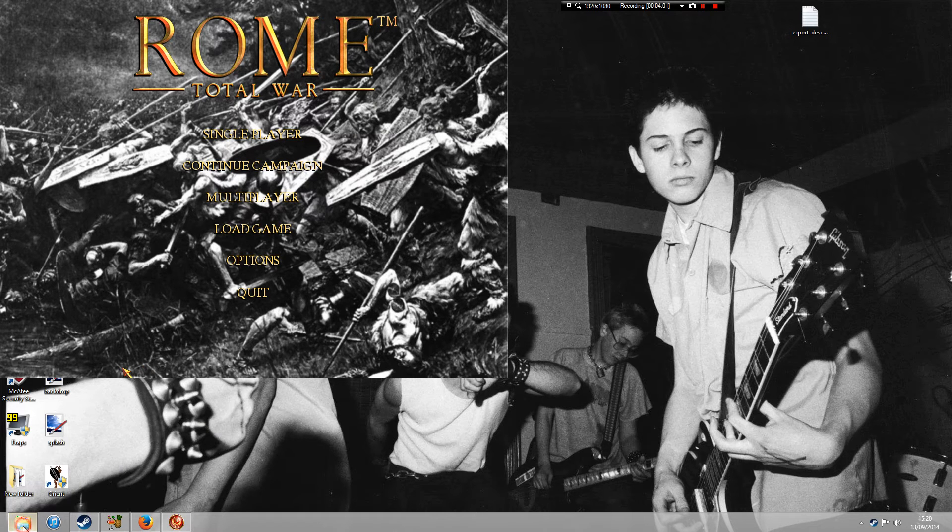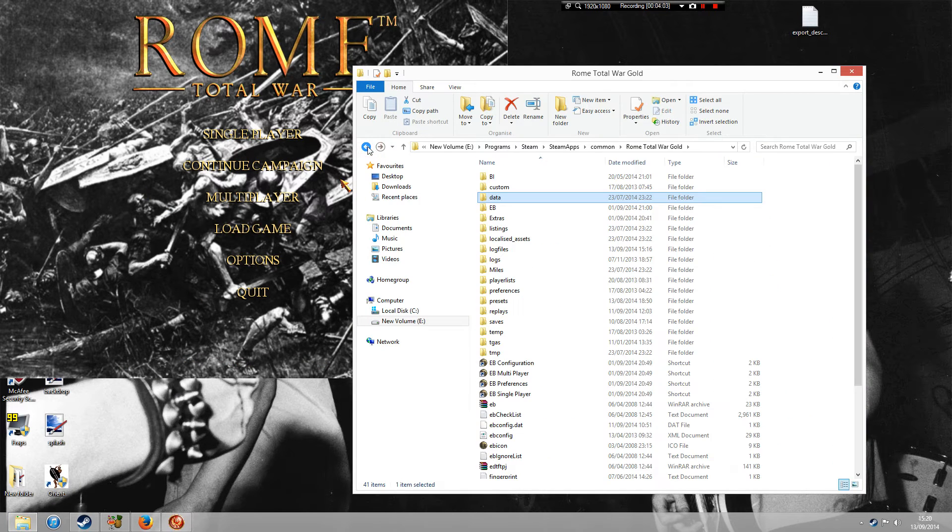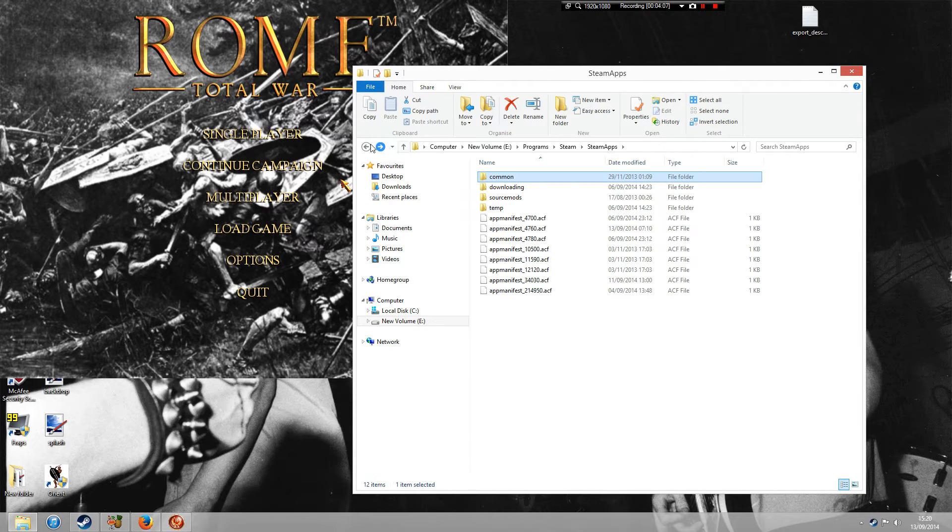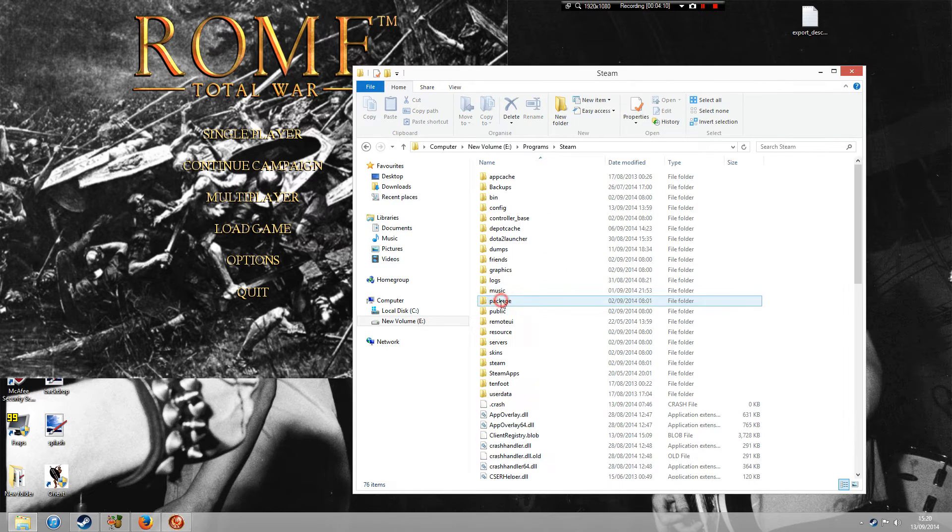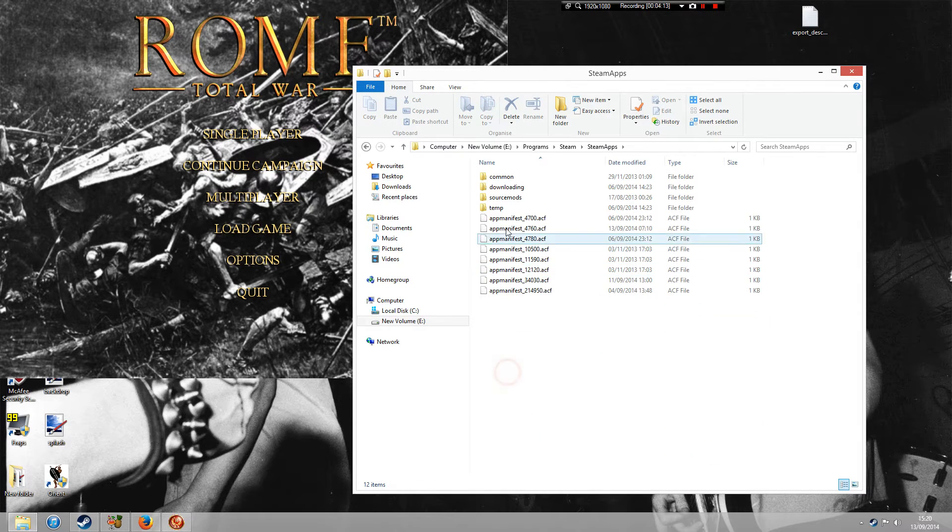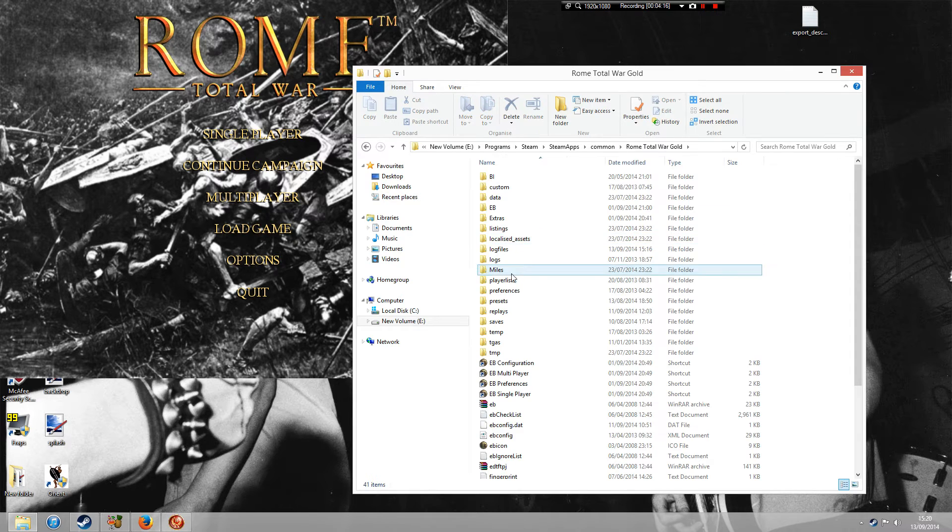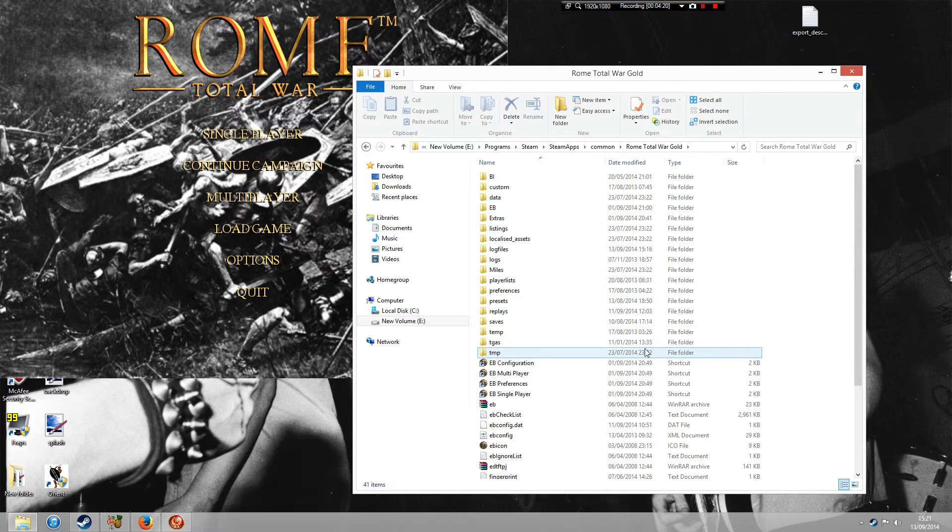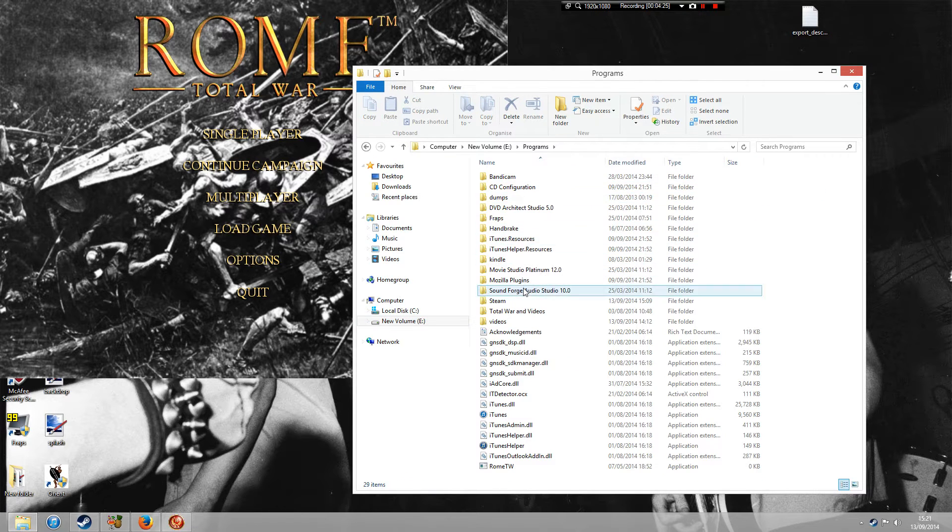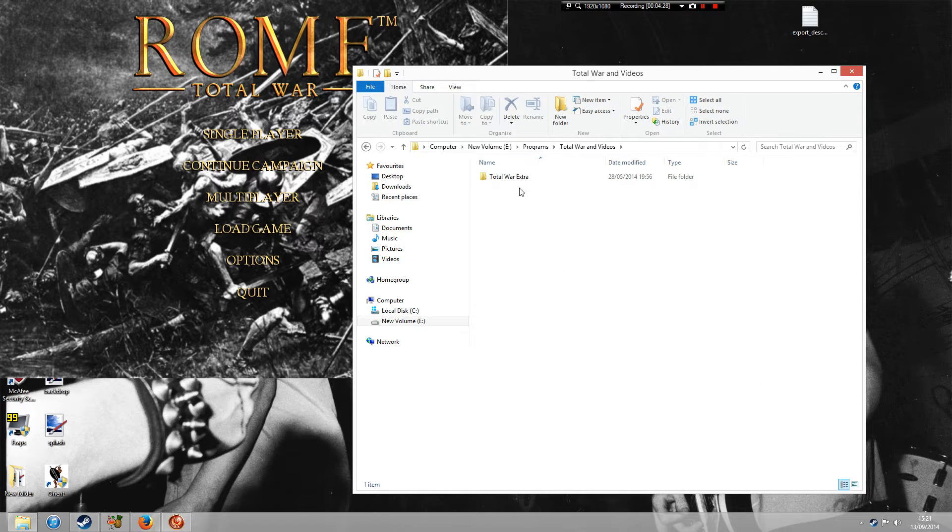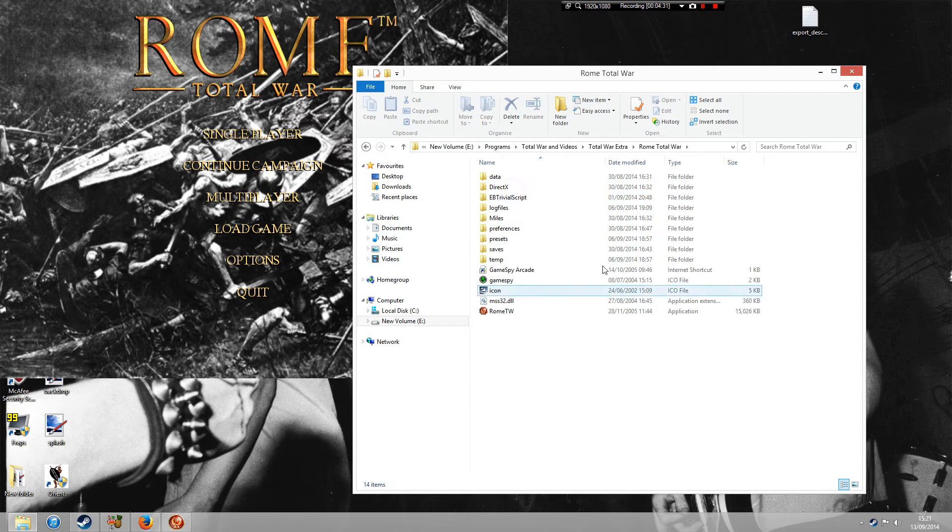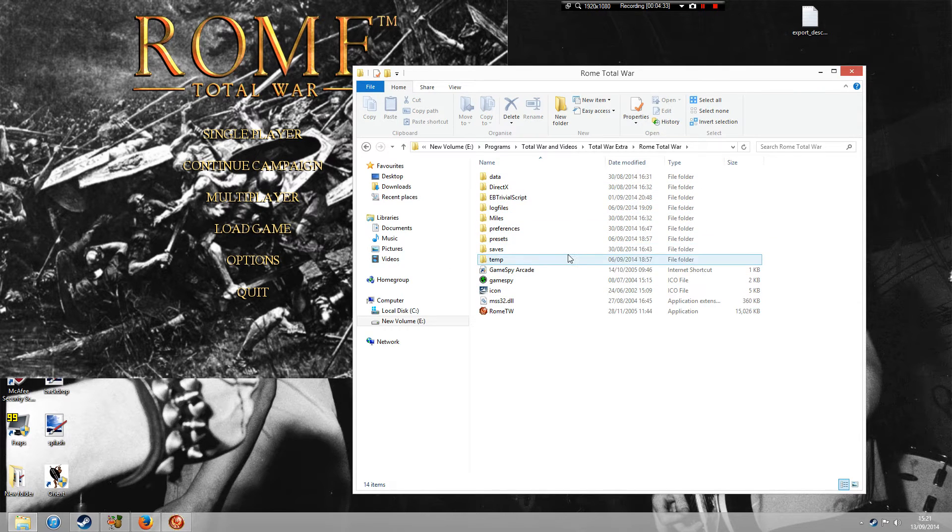What you need to do is bring up your Rome Total War folder. Now if it's in Steam, if you've got the Steam version, what you need to do is bring up Steam, go to Steam Apps, Common, Steam Rome Total War Gold, and it will take you to this page. If you've got it on your CD, what you need to do is just find out where you've installed your Rome Total War. And then you'll have this little list of icons. And what you want to do is click on the folder that says Preferences.